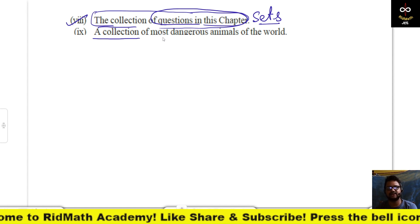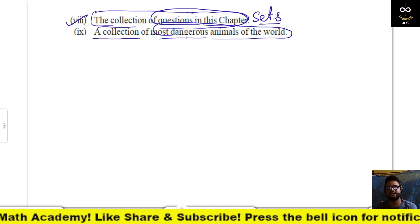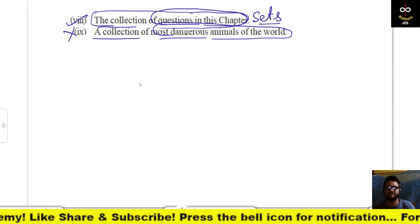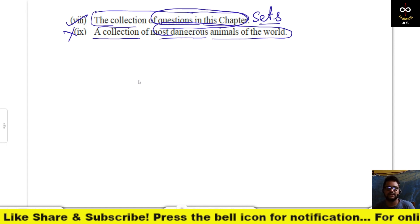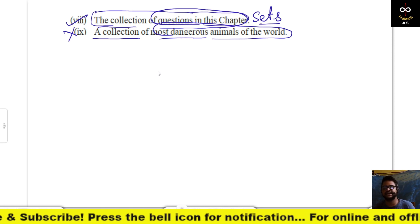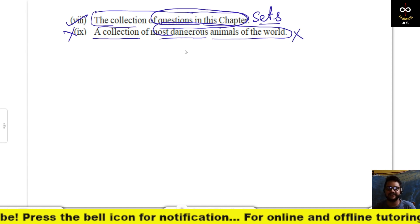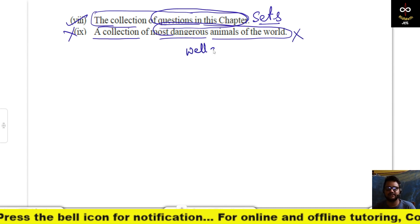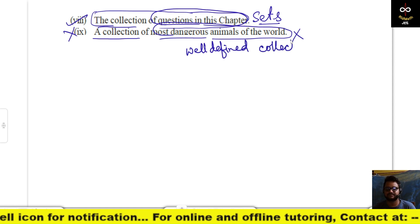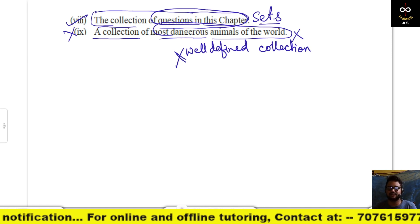A collection of most dangerous animals in the world — this is not making a set. Because I would say cheetah is most dangerous, but you would say some poisonous snake is most dangerous. So this is not a well-defined collection, and that is why it is not a set.